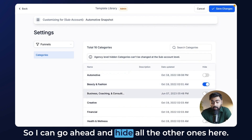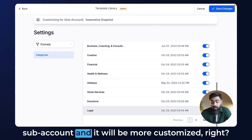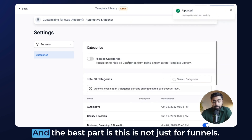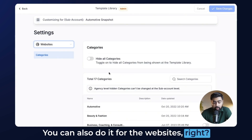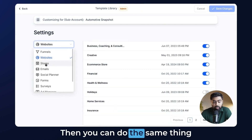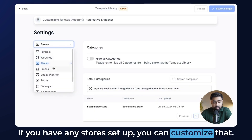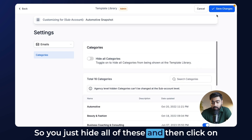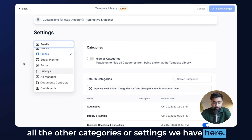We can hide all the other categories so it's more customized and makes more sense for that subaccount. Choose to hide all of these, then click save changes. And the best part is this is not just for funnels — you can also do it for websites, turning off categories there as well. You can do the same with other template types like stores, and the same goes for email categories. Just hide the ones you don't need, click save changes, and repeat the process for all other categories.